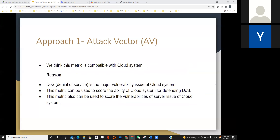We think this metric is compatible with the cloud system. Since denial of service (DoS) is a major vulnerability issue for cloud systems, this metric can be used to score the cloud system's ability to defend against denial of service. Also, this metric can be used to score the vulnerability of server issues in cloud systems.